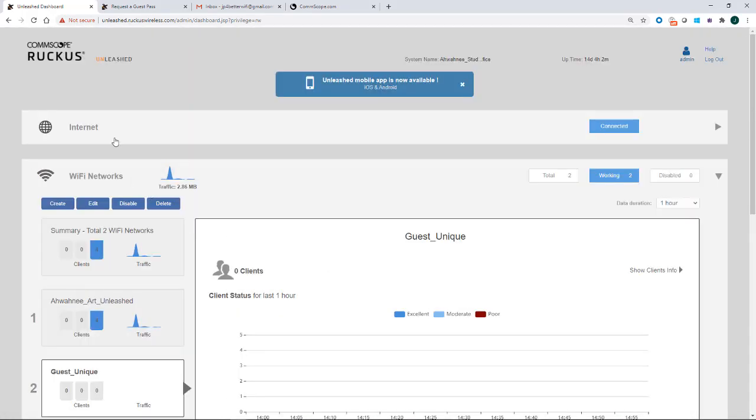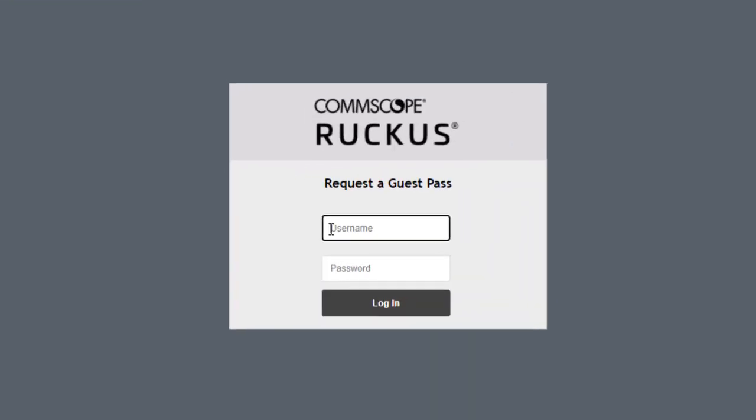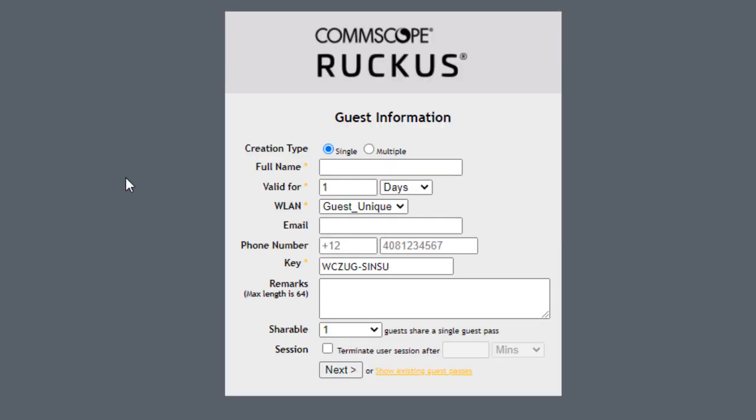So now we have the WLAN created. I have another tab here that goes to the URL for the guest pass. So I'm going to type in my user role, which was admin and the password. And I'm going to log in.